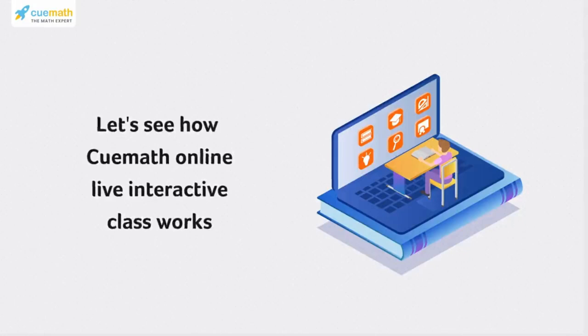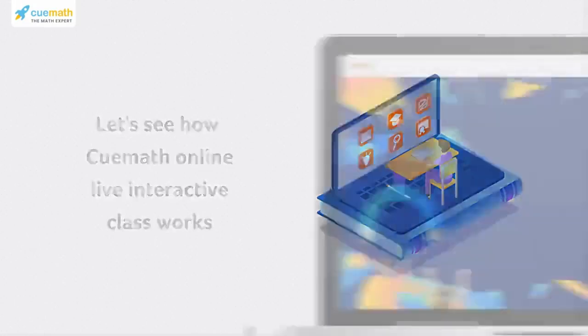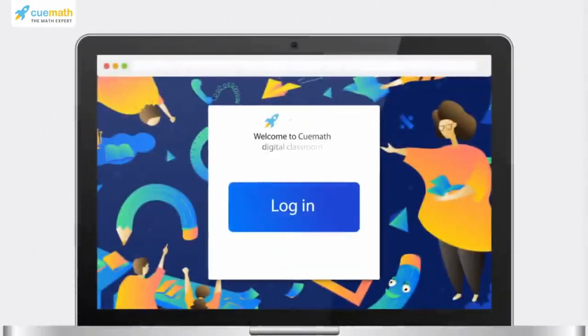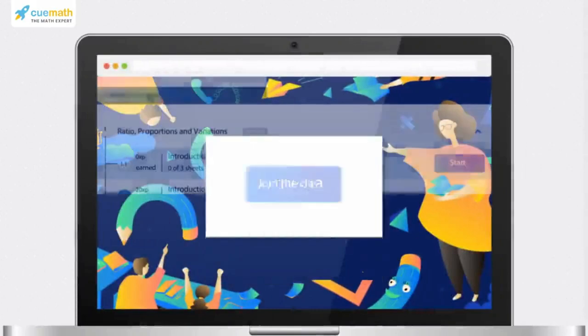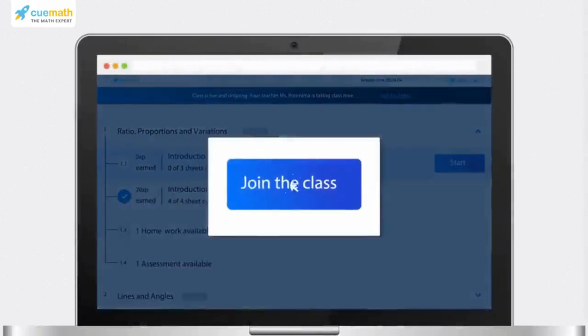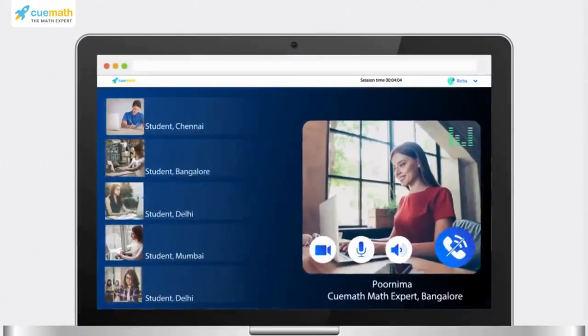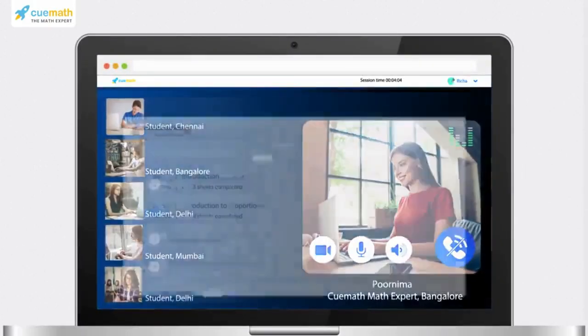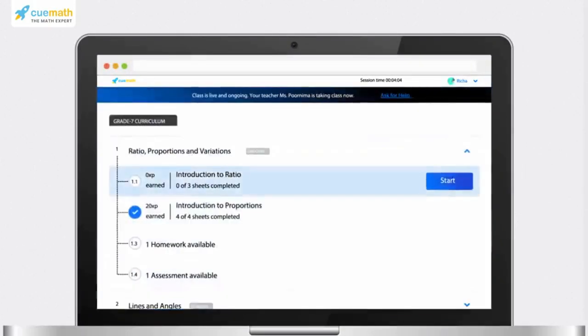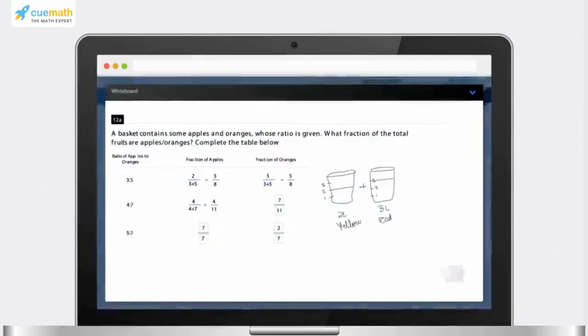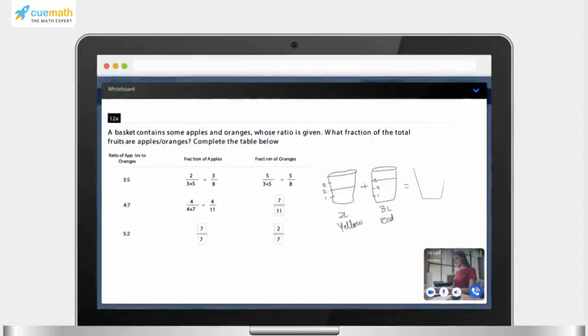Log in to the digital class where your Cuemath teacher will be waiting for you. Start with where you left off the last class or start a new topic. Do the practice questions in the presence of a math expert.